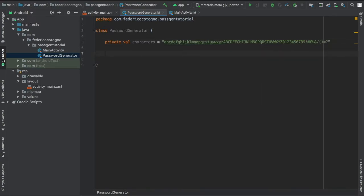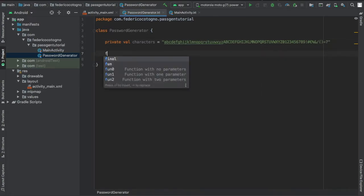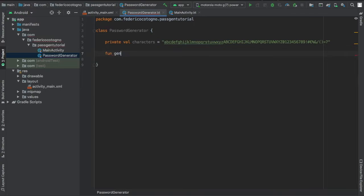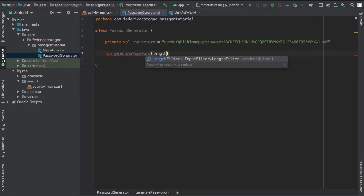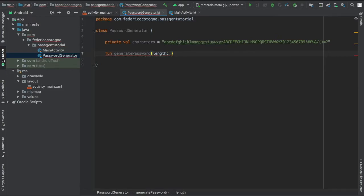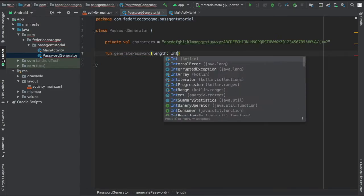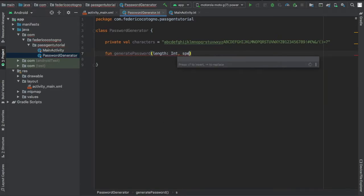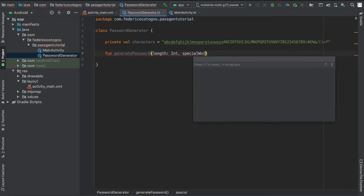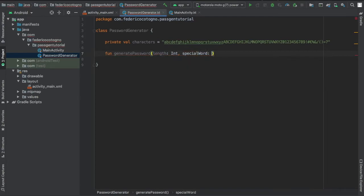Right below that we're going to create a function which is going to be called function generate password. We're going to write length which is going to be assigned as an int, and we're going to also include a special word which is the secret keyword that I just put in.